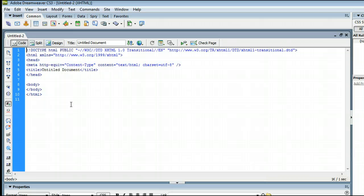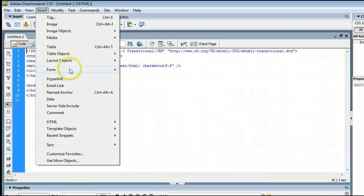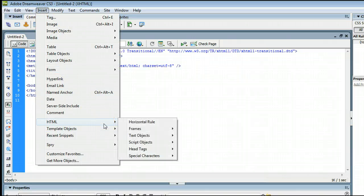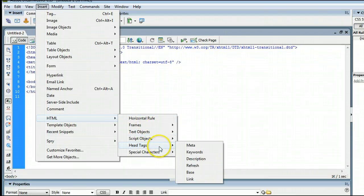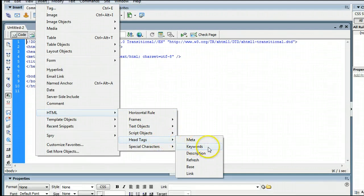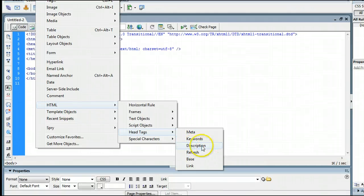To change the meta keywords and description, it's quite easy. Go up to Insert, HTML, and go to Head Tags, and there you will find your keywords and description.